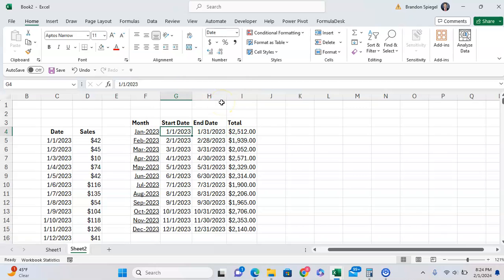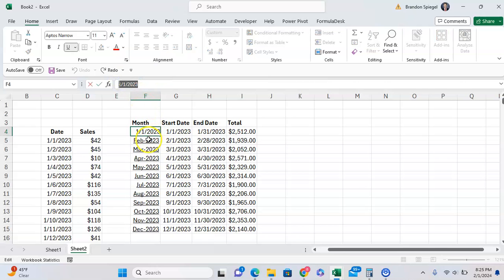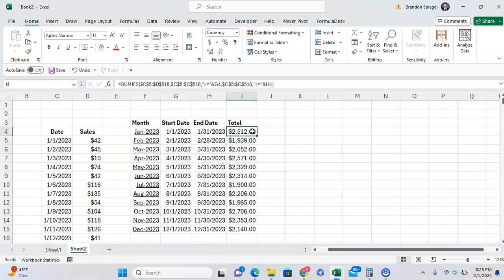So first, to do that, you want to make sure that what you're referencing as a month is an actual date. So as you can see, this is the 1st of January 2023, this is the 1st of February, 1st of March, so on and so forth.